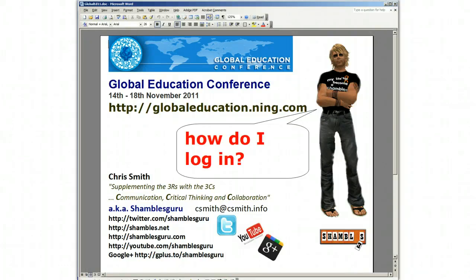Hi, this is Chris Smith, Shambul's Guru, from the Shambul Studios, just outside Chiang Mai, North Thailand, an hour's flight north of Bangkok.